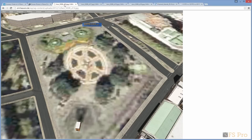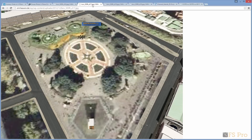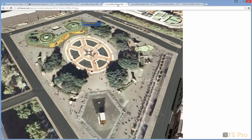Here's a version at zoom level 17, a version at zoom level 18, and a version at zoom level 19.